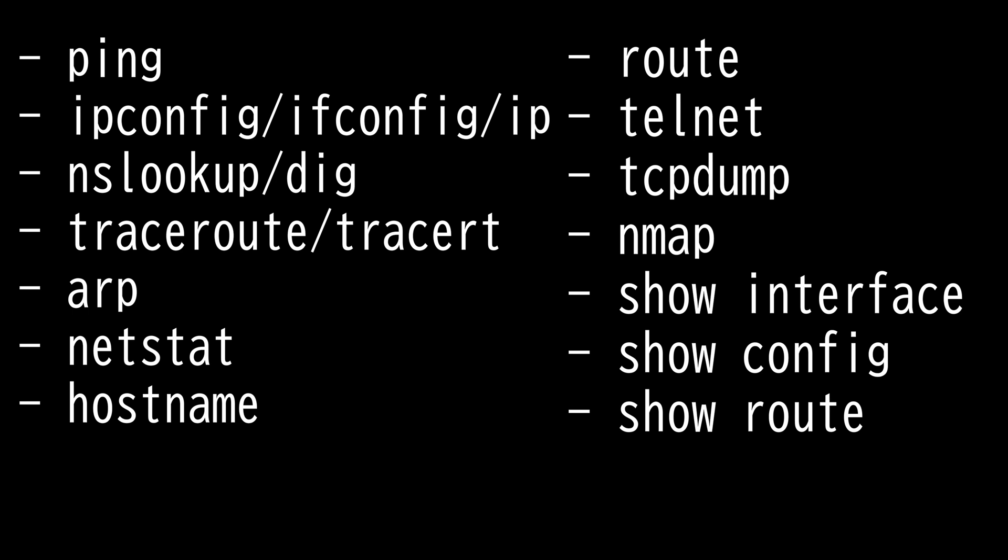And then we have nslookup dig. It performs manual DNS lookup. nslookup can be used on Windows, Unix, MacOS, and Linux systems. The nslookup utility is used to troubleshoot DNS related problems.